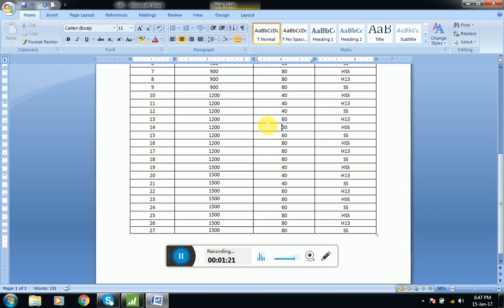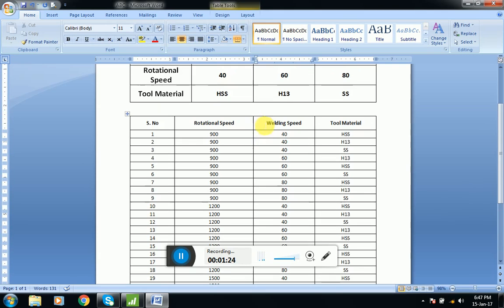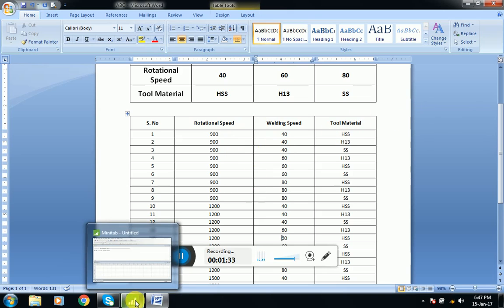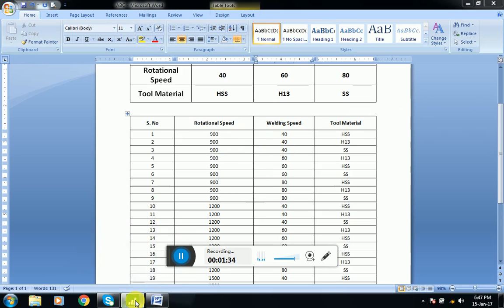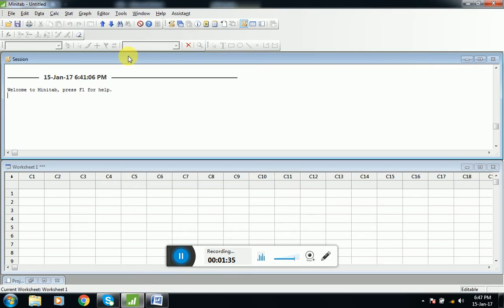We all heard the name of the scientist Taguchi. Taguchi designed a program by using which we can eliminate the number of experiments. I will show you using the software Minitab. Here we open Minitab.